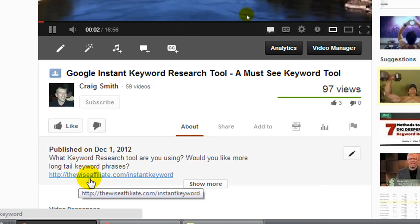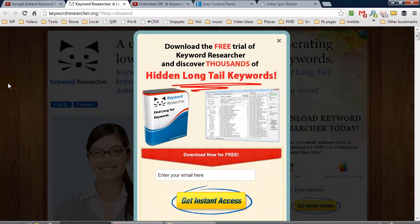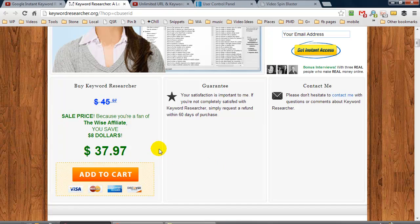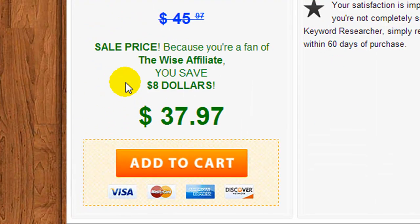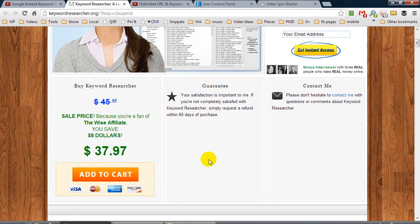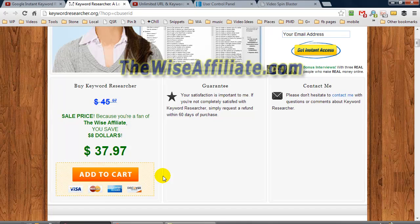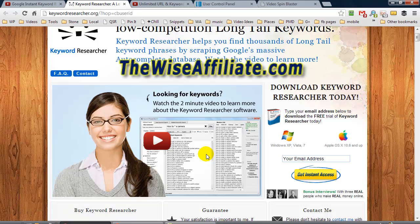It's a great tool that I highly recommend. Now you can see in my video description I have thewiseaffiliate.com/instantkeyword, and this is the keyword researcher. If you've ever heard of Ubersuggest, this is like Ubersuggest on steroids. And because I spoke to the creator of the software, he's put a special promotion for me so people who are fans of The Wise Affiliate can save eight dollars. This is a one-time payment. You can also download the free demo of this software. Check it out, or if you're on my blog or YouTube channel you can check out the video.